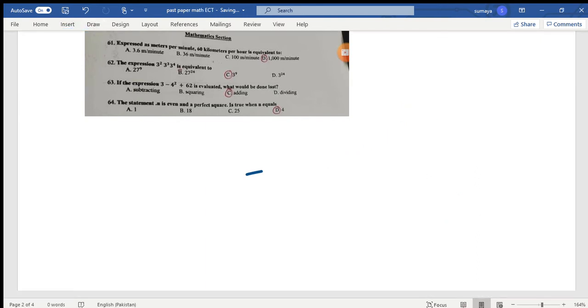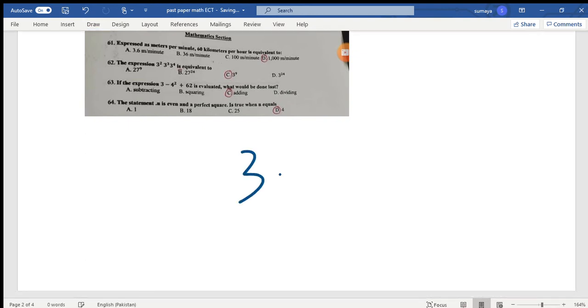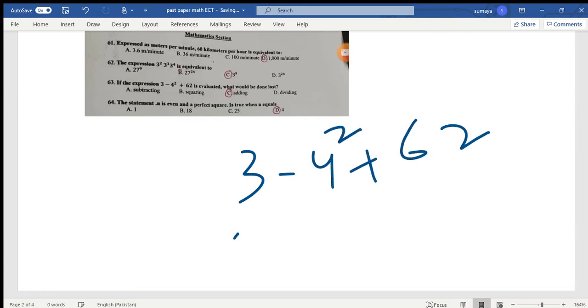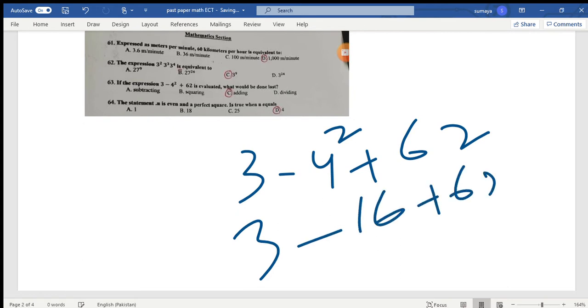If the expression is 3 - 4^2 + 62, what would be done last? You will notice that at the end you have to add. So option C is the correct answer.